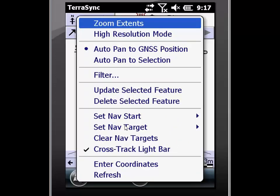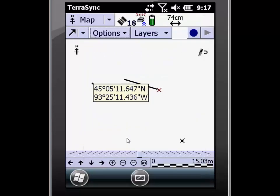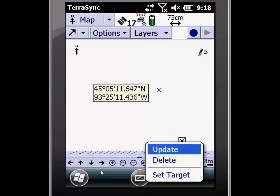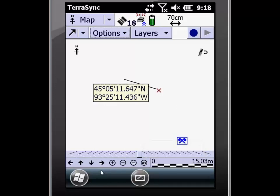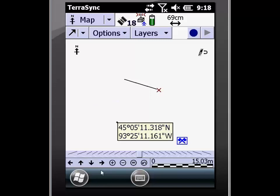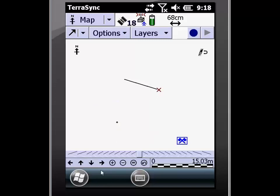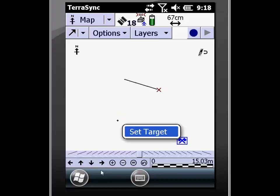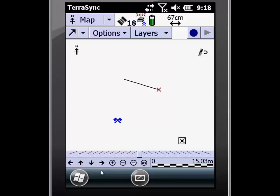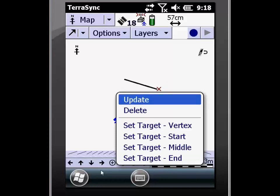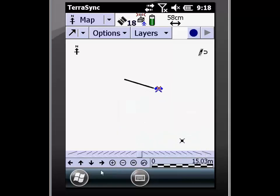Now I'm going to show you another way to select a navigation target using the stylus. If I click and hold on the point generic, a circle bar will come around and allow me to select navigation target. I can do this at any point on the map as well by clicking and holding with my stylus. The set nav target will come up. I can also do this on a vertex at the end of the line, and in this case it gives me an option and I'm going to choose the vertex.